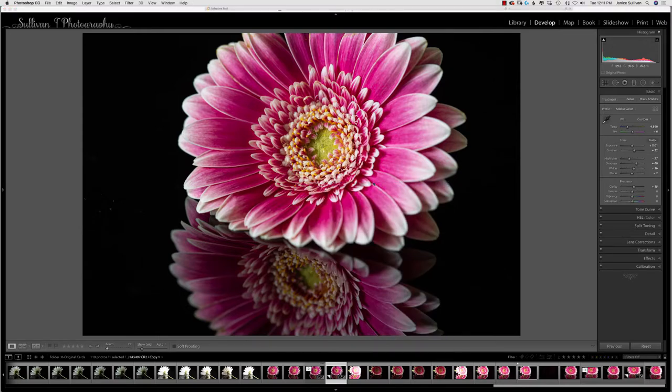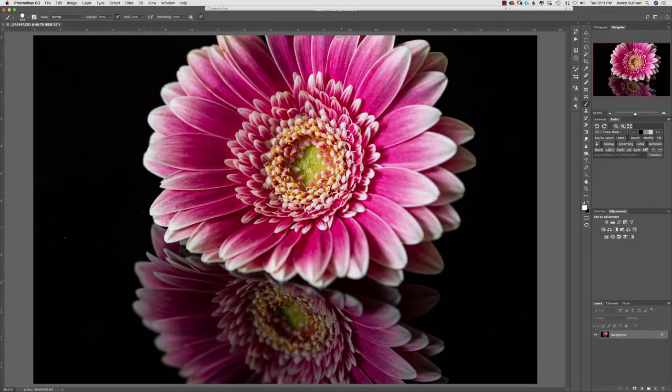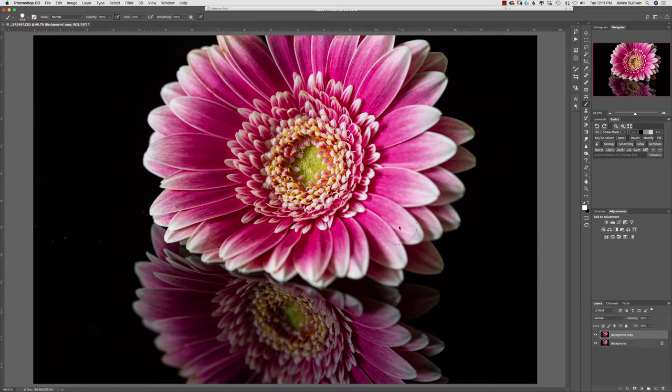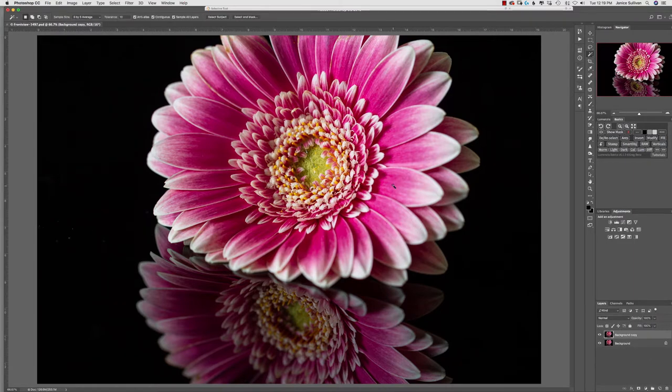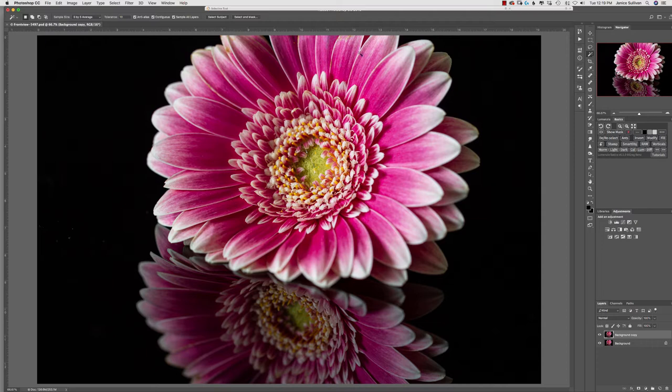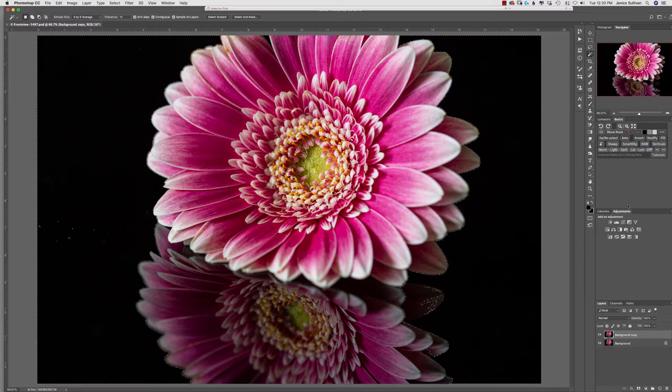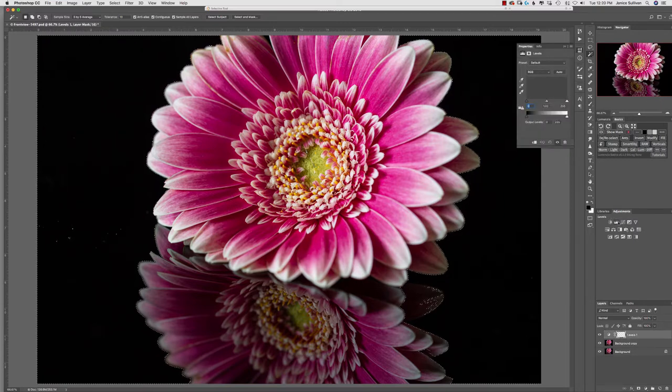Then I took it into Photoshop where I always make a copy—that's just my precaution. I wanted to select the black, so I went ahead and used the selection tool. Then on the left side of the image to get the blacks on that side, I did a shift-click and grabbed those and made it into a mask.